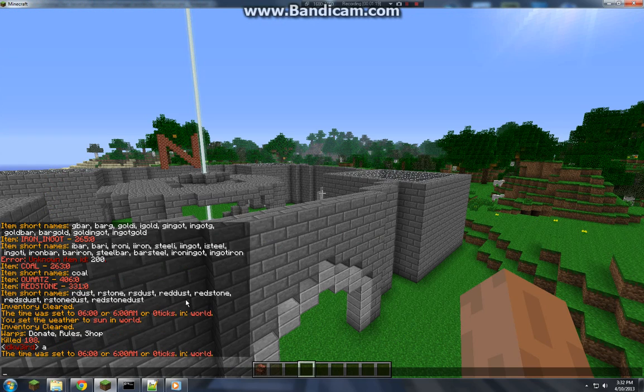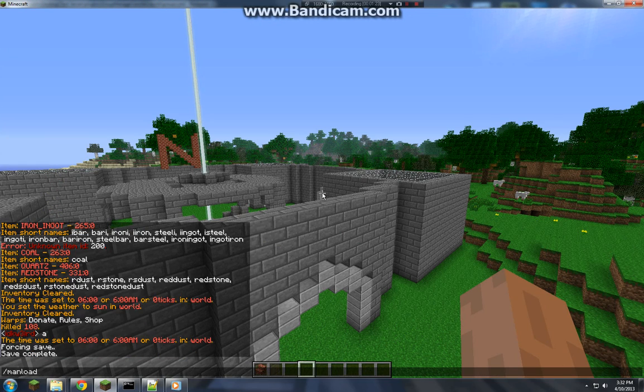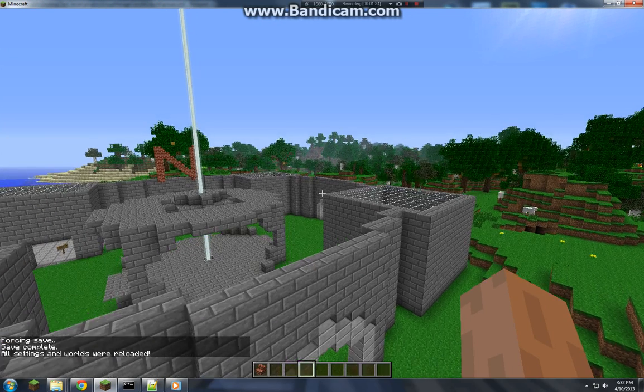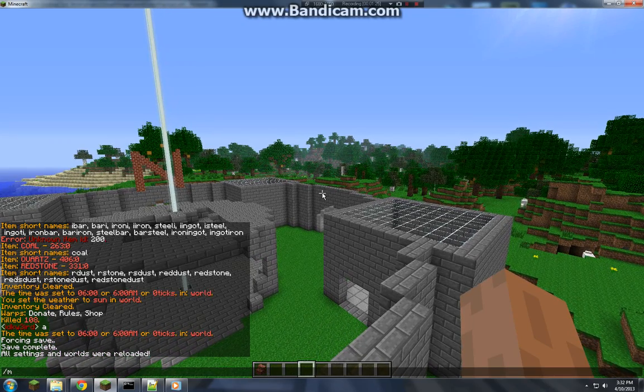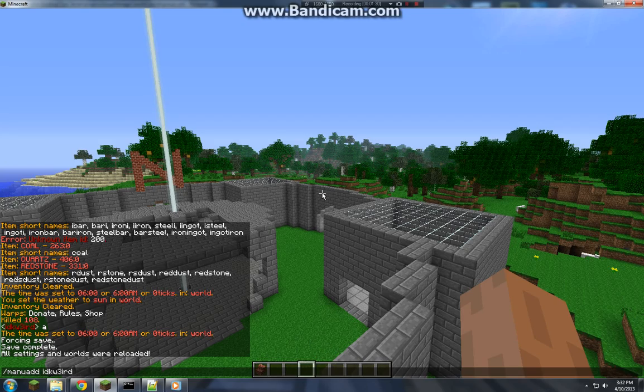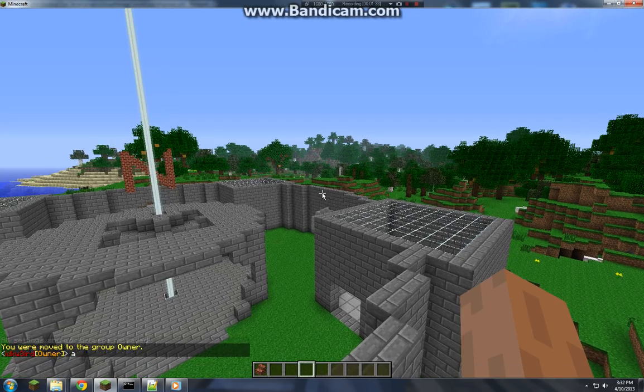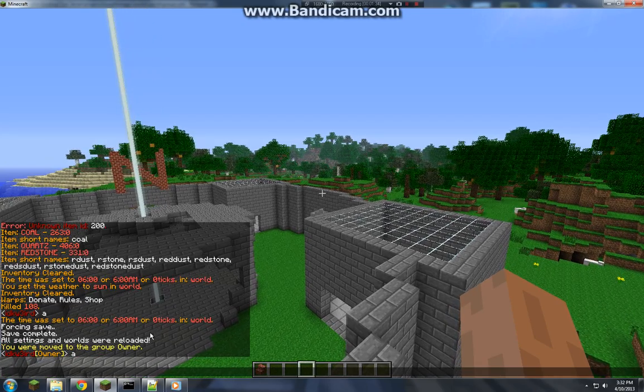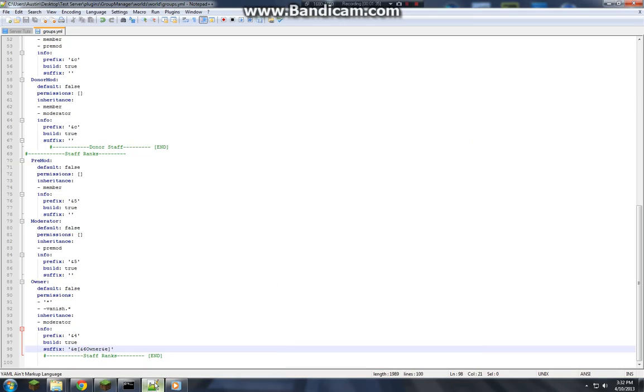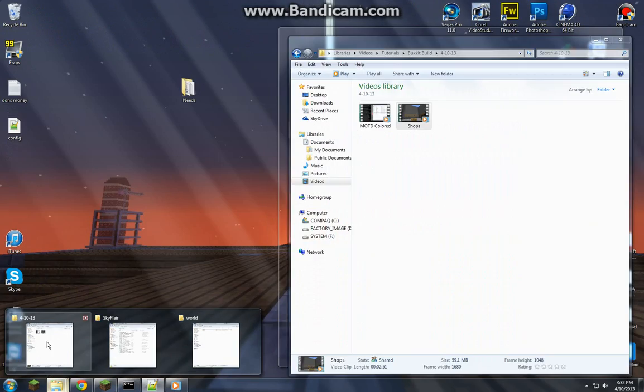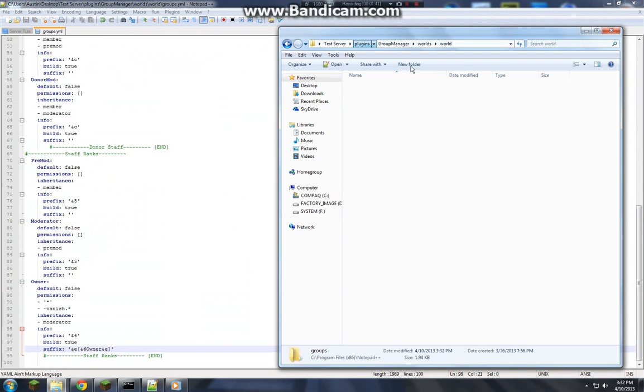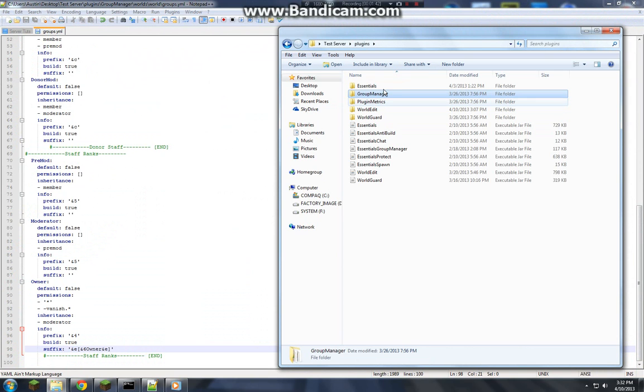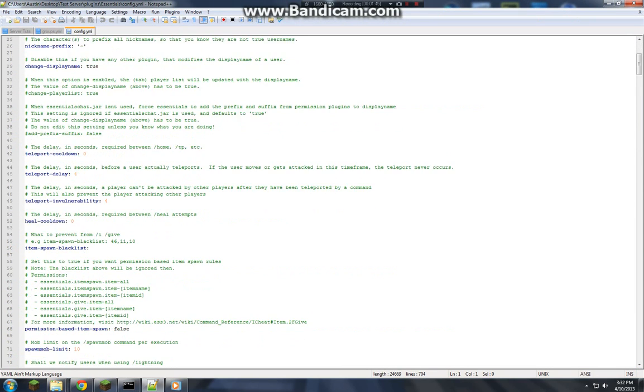So let's do save all, man load, that way you can load just Group Manager. Now oh that's always fun. Okay, now we need to go into plugins again, Essentials, go to the config.